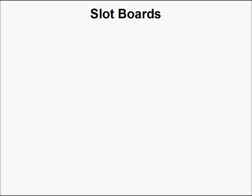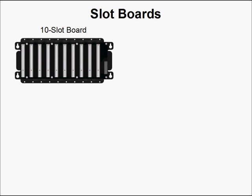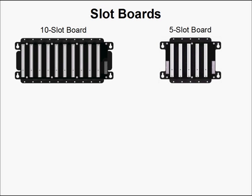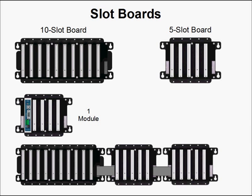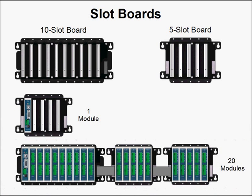Now the modules are installed into slot boards. We have a 10-slot configuration and a 5-slot configuration. Your system can consist of a single CPU module, or with the 10-slot board daisy-chained with two 5-slot boards, you can install as many as 20 modules.